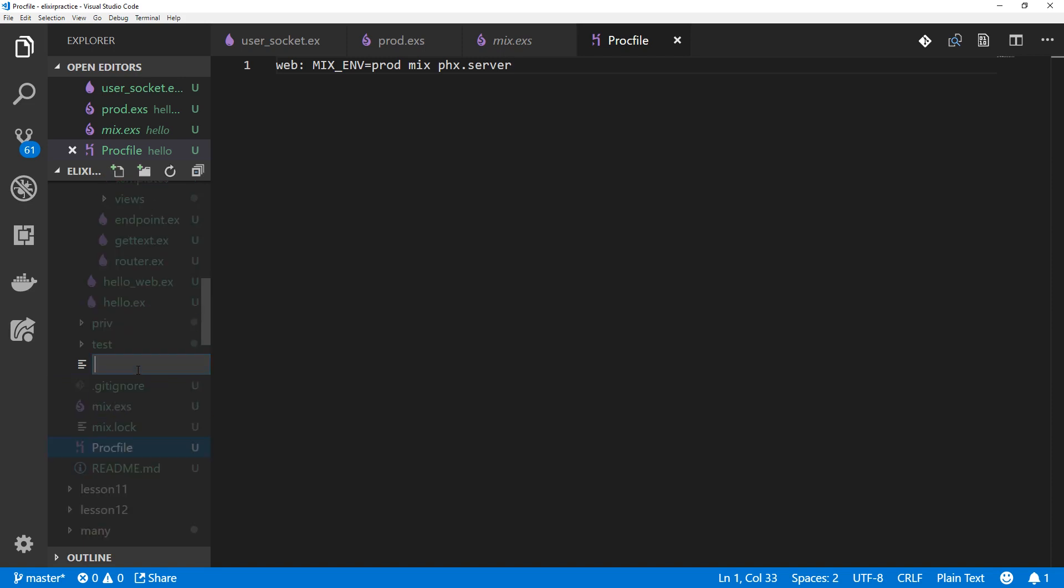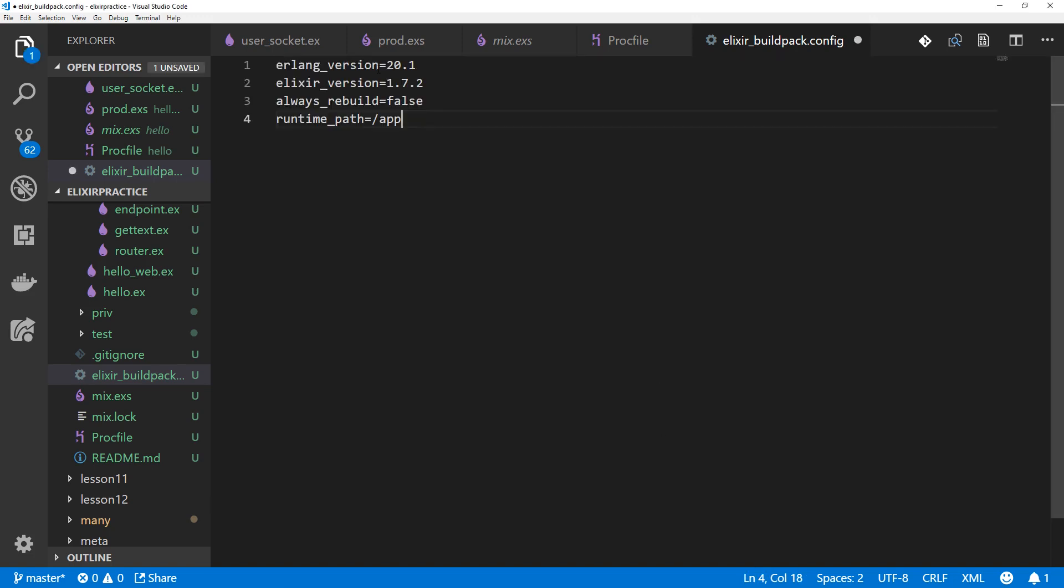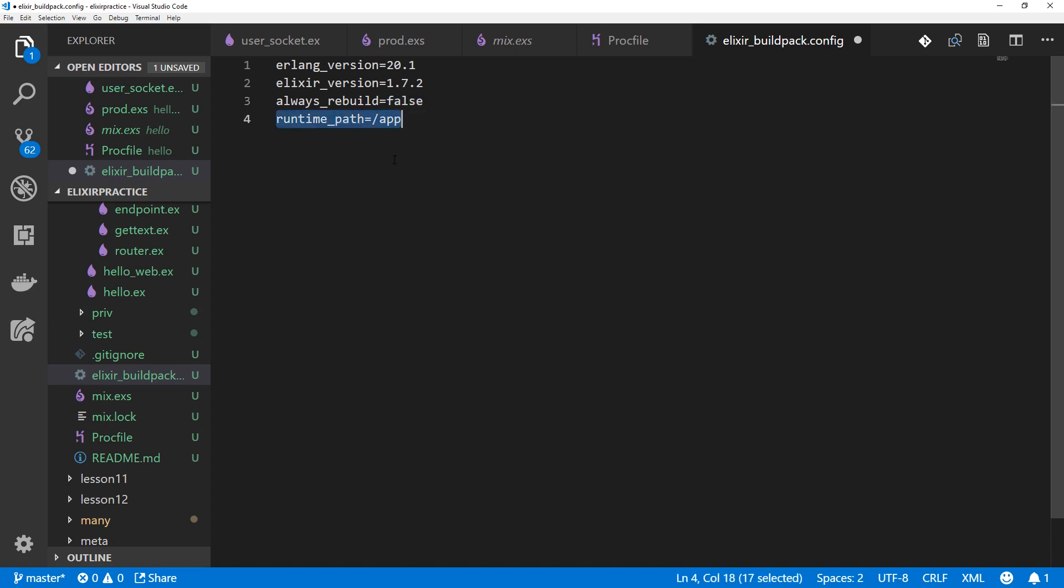We can also make a config file for our build pack. So we'll do that here. Elixir_buildpack.config. And inside of this build pack config, we can basically just set the versions of Erlang and Elixir that we want to use and pass it some other options. So you can see here, set the Erlang version and the Elixir version. This option on line three, you might want to change. Always rebuild. It's faster if it's set to false. However, if you end up with some sort of problem where things are not working on Heroku but they are locally, it could be because you've got some stale files. So in that case, just change it to always rebuild equals true. And you're going to want a runtime path of the app.